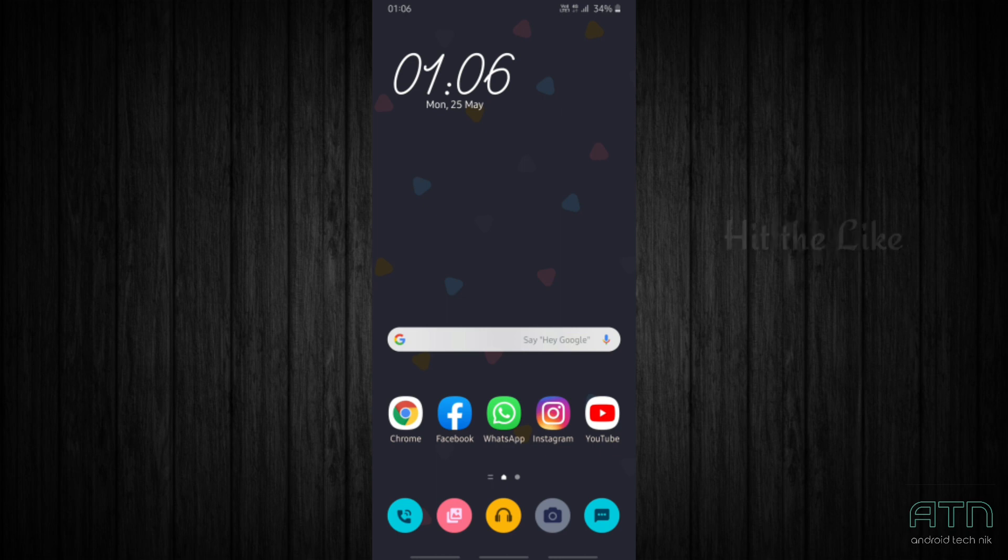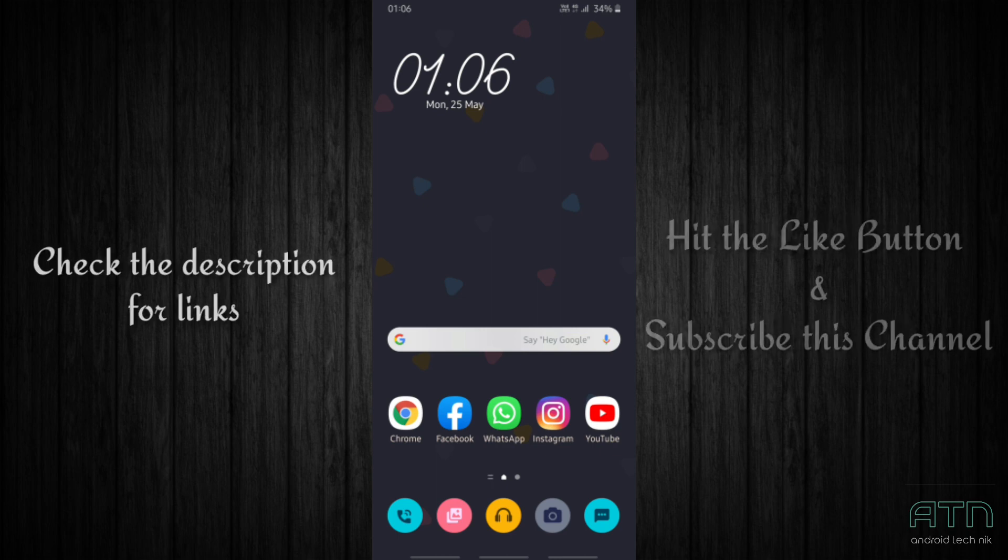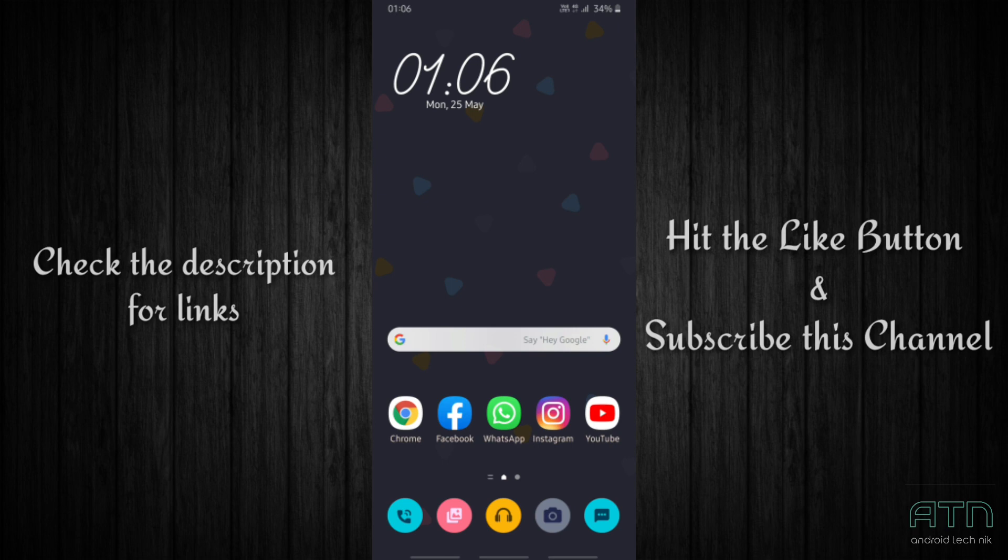So that's it from this video. If you want more such videos on Samsung themes, please comment down below. If you really like this video, hit the like button and subscribe to this channel.